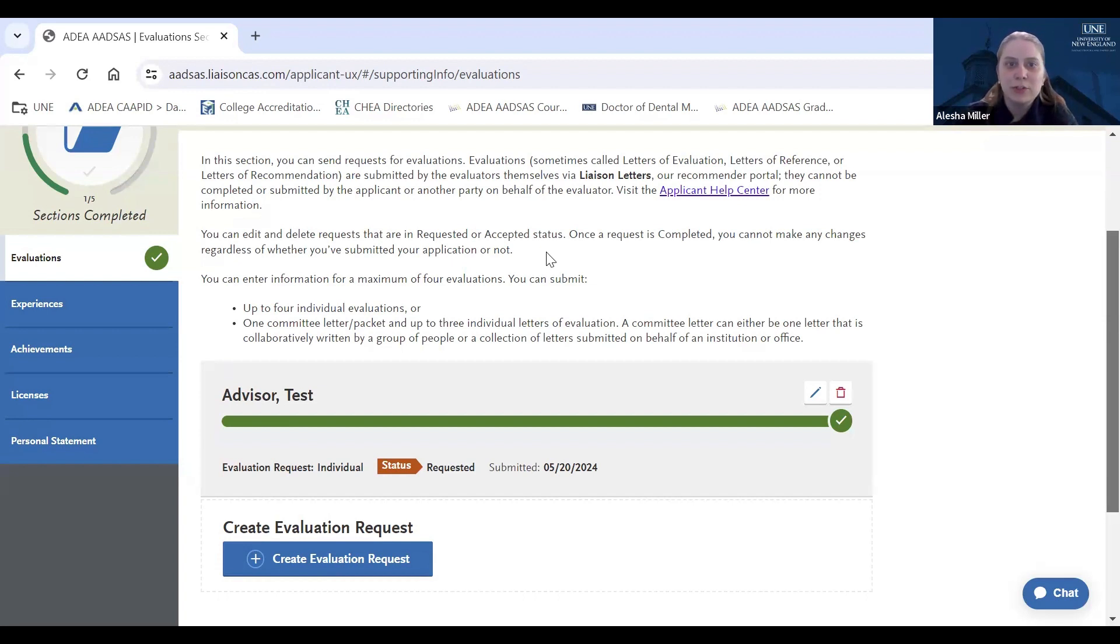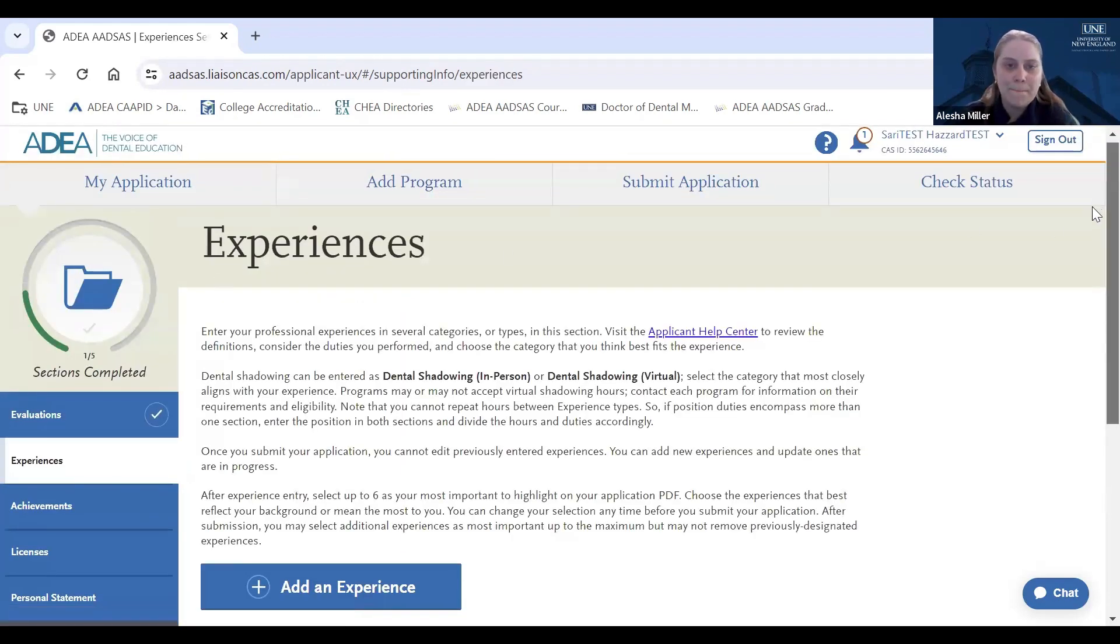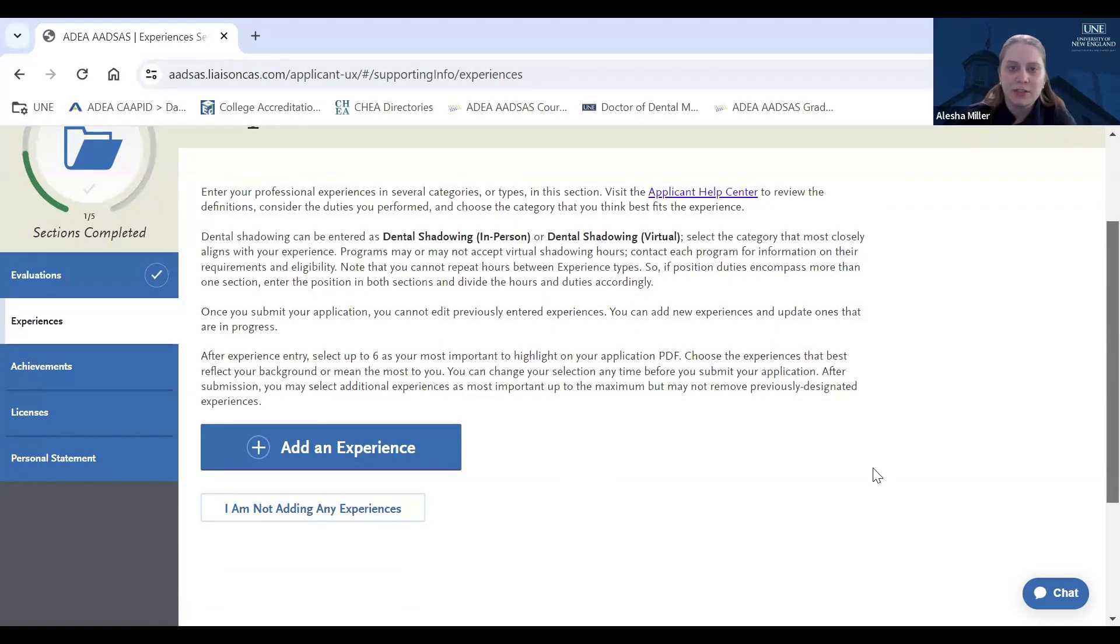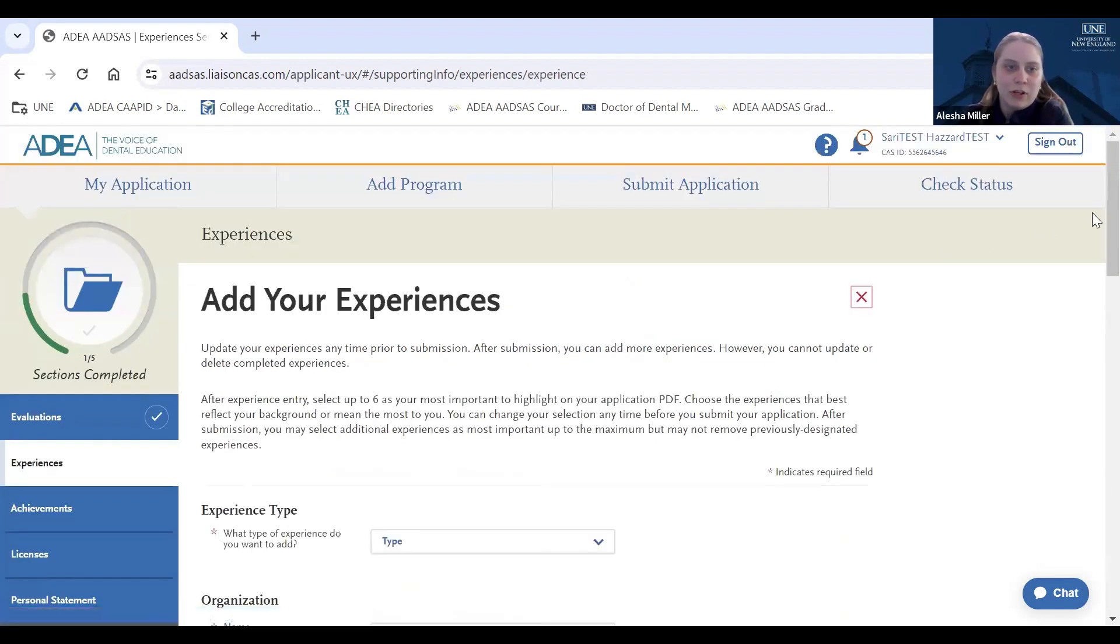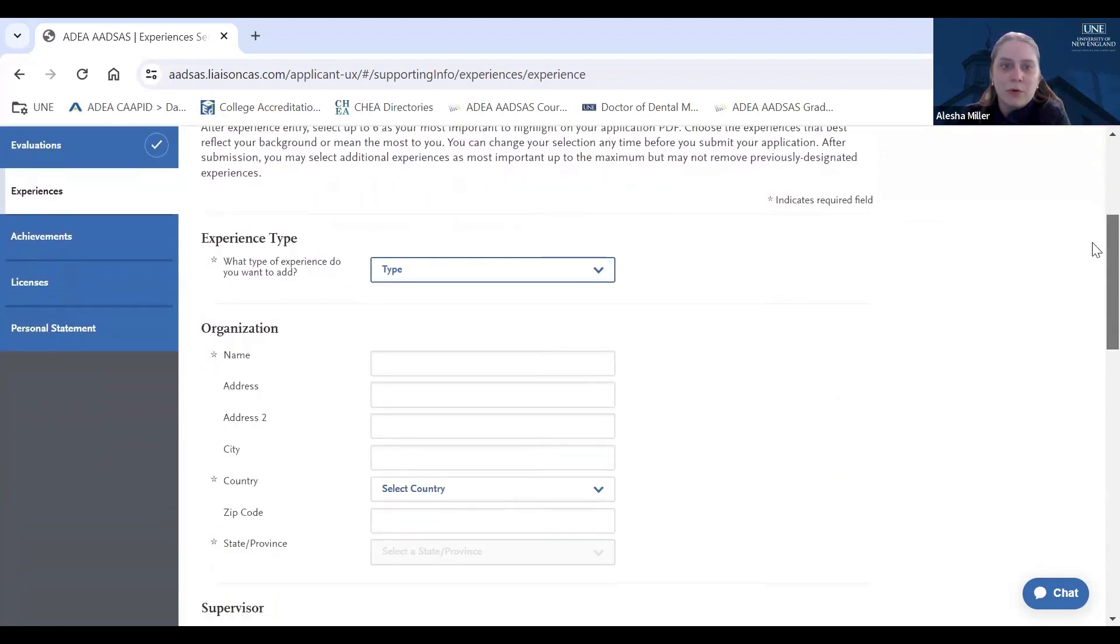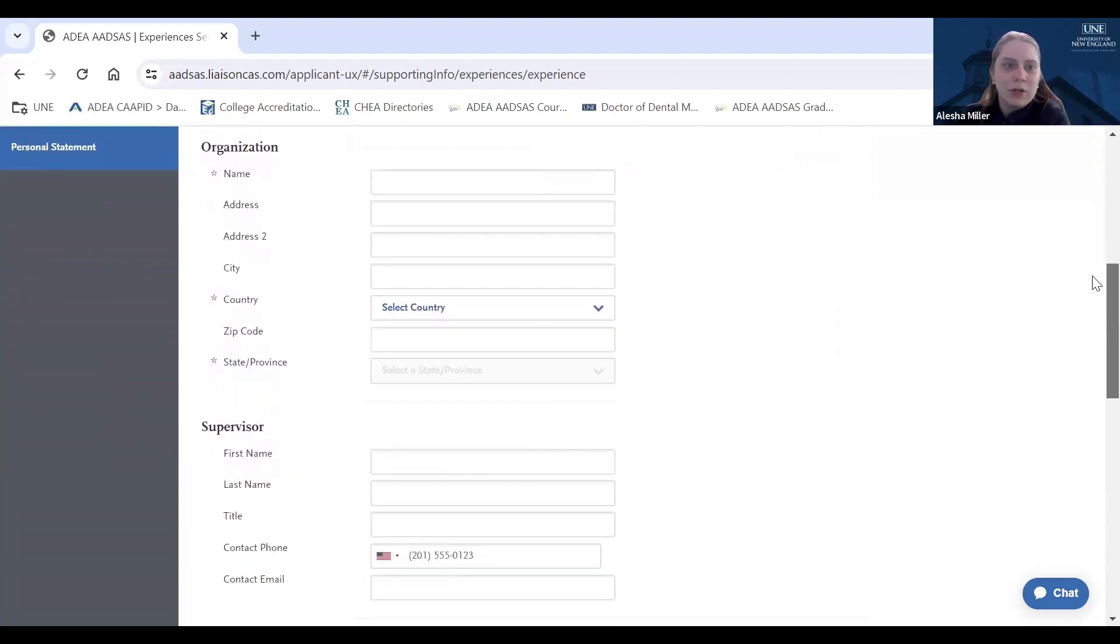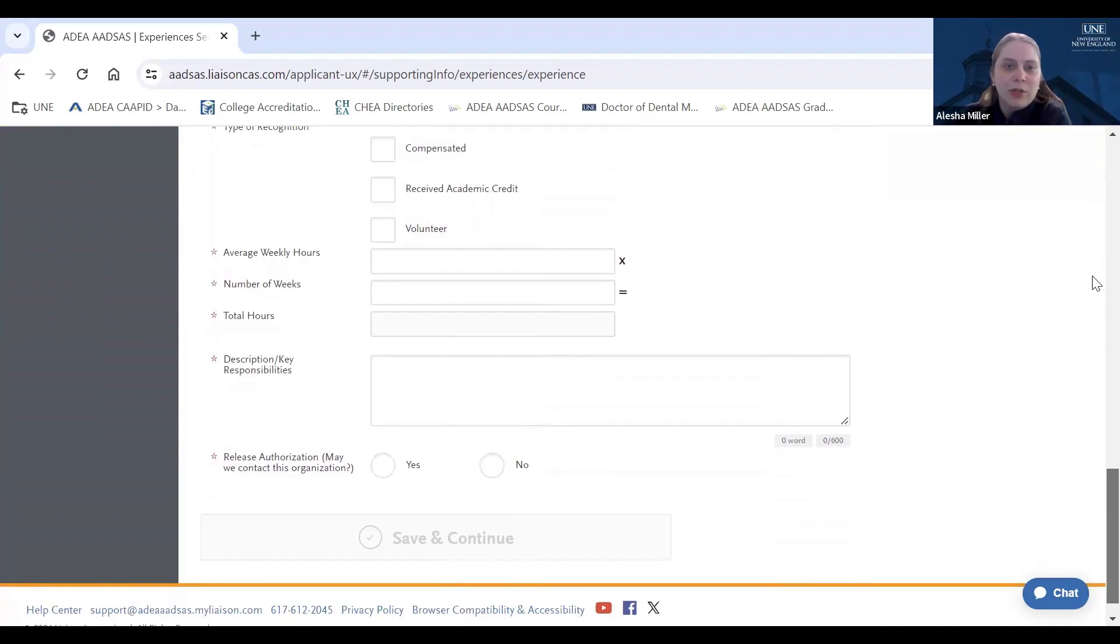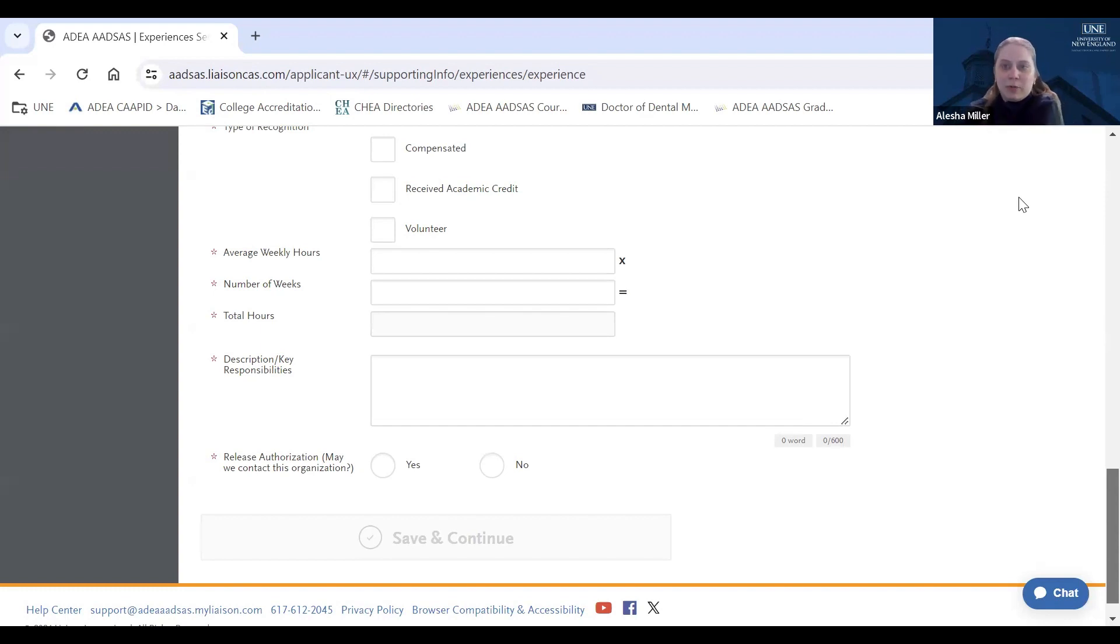So now that we talked about Evaluations, we are going to talk about Dental Shadowing Experiences, also under the Experiences tab. It is important to note here that once you submit your application, you cannot edit previously entered experiences. You can only add new experiences or update the ones that are in progress. So you will want to ensure that you are categorizing your experience as a correct type when you click on Add Experience. You want to make sure you're being as detailed as possible when filling out the description of your key responsibilities in that role towards the bottom of this screen. As a reminder, UNE does not accept administrative or clerical shadowing towards fulfilling the required minimum 30 hours of shadowing. However, it is still important to include these experiences.